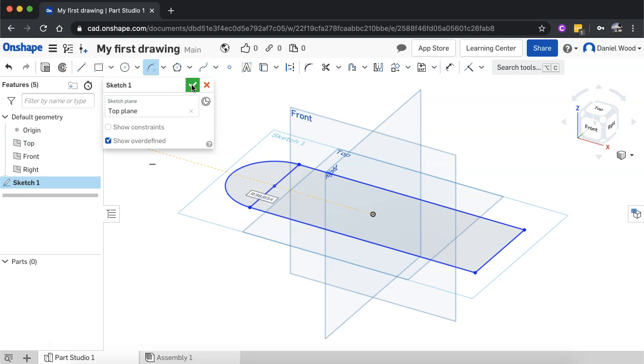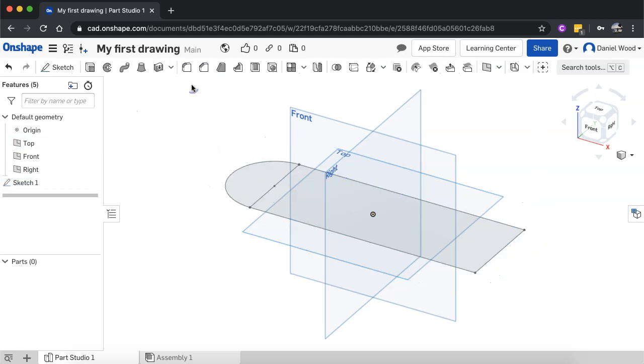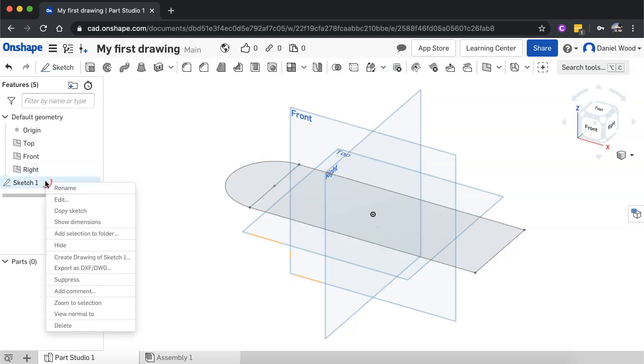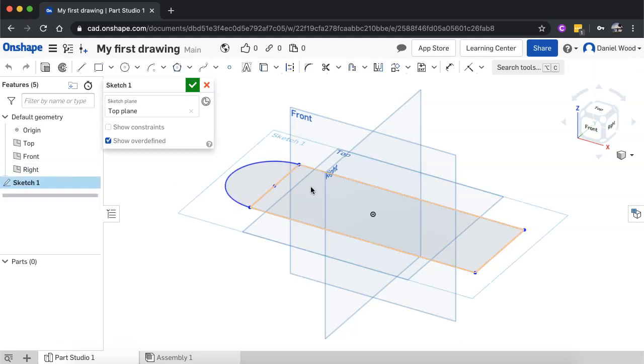And I can click on that green tick once I'm done. If I wanted to, after I'd finished drawing that sketch, if I wanted to add more shapes to it, I can still go back. I can just right click on sketch one, click on edit, and then I could keep adding to it if I wanted.